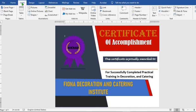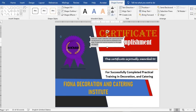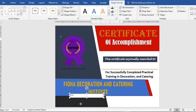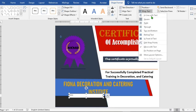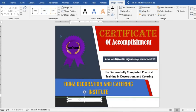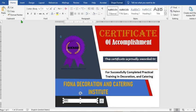Go to the Insert tab, click on Text Box, select Simple Text Box, and type in the date. Click on Wrap Text, select In Front of Text, highlight the date, from the Home tab increase the font.